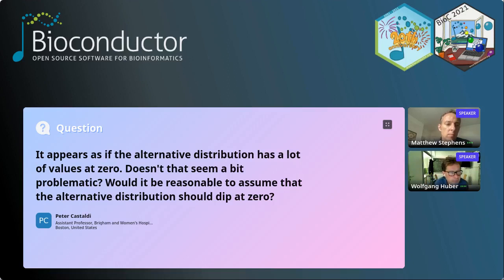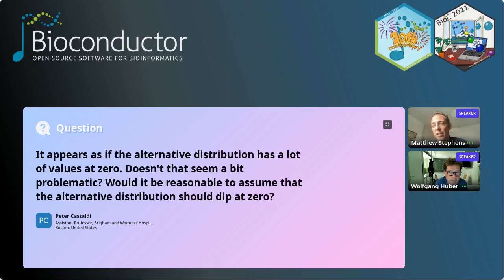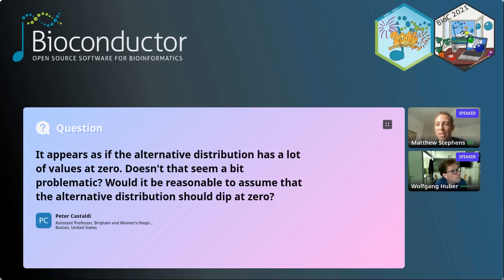Many people argue the alternative distribution should dip at zero, but I don't see any reason to assume that. For example, in genome-wide association studies: in early small studies you saw a few significant effects that were relatively large because you needed a big effect to reach significance. As studies got bigger and bigger we found more and more effects with smaller and smaller effect sizes. The picture is that the smaller the effect size, the more of them there are, and I don't see any reason to think that stops as you approach zero.